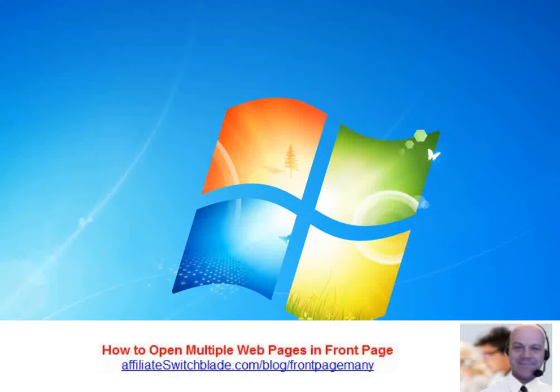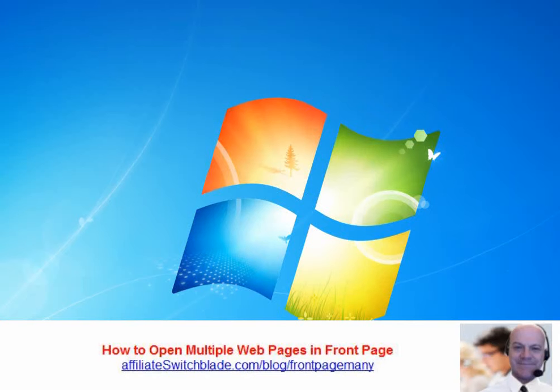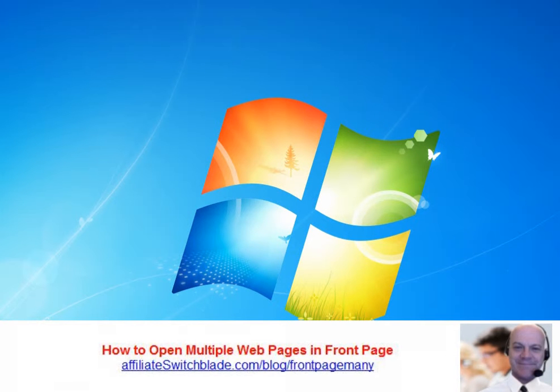What I'm going to be showing in this video is how you can open multiple webpages, HTML or HTML files, in FrontPage, which is a HTML editor by Microsoft.